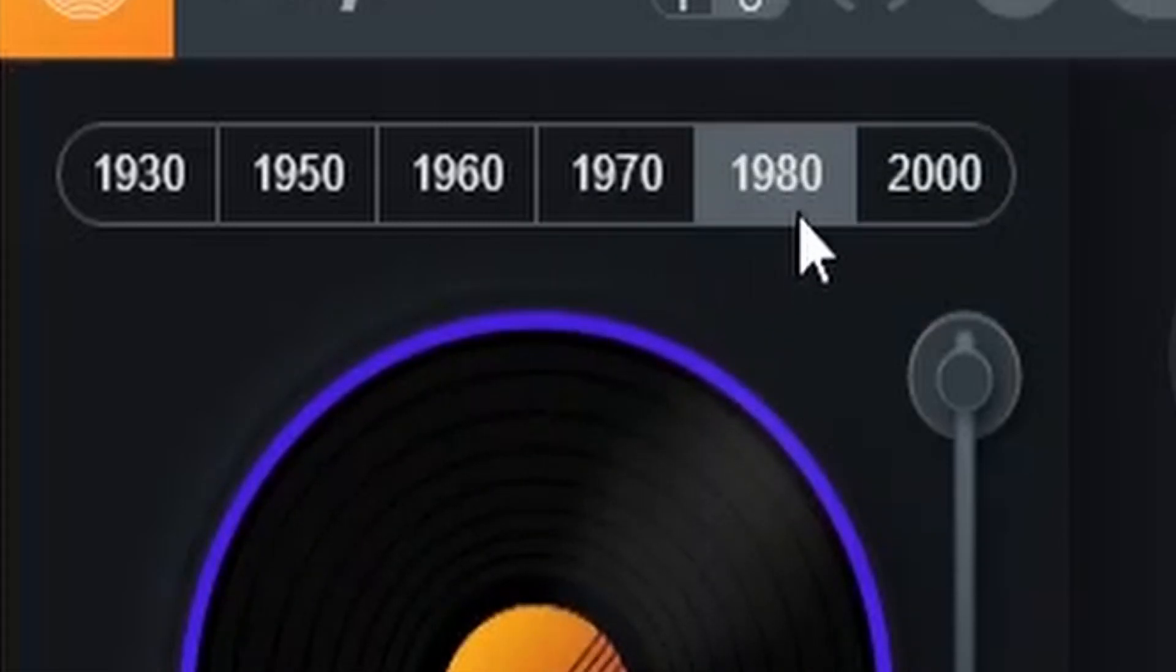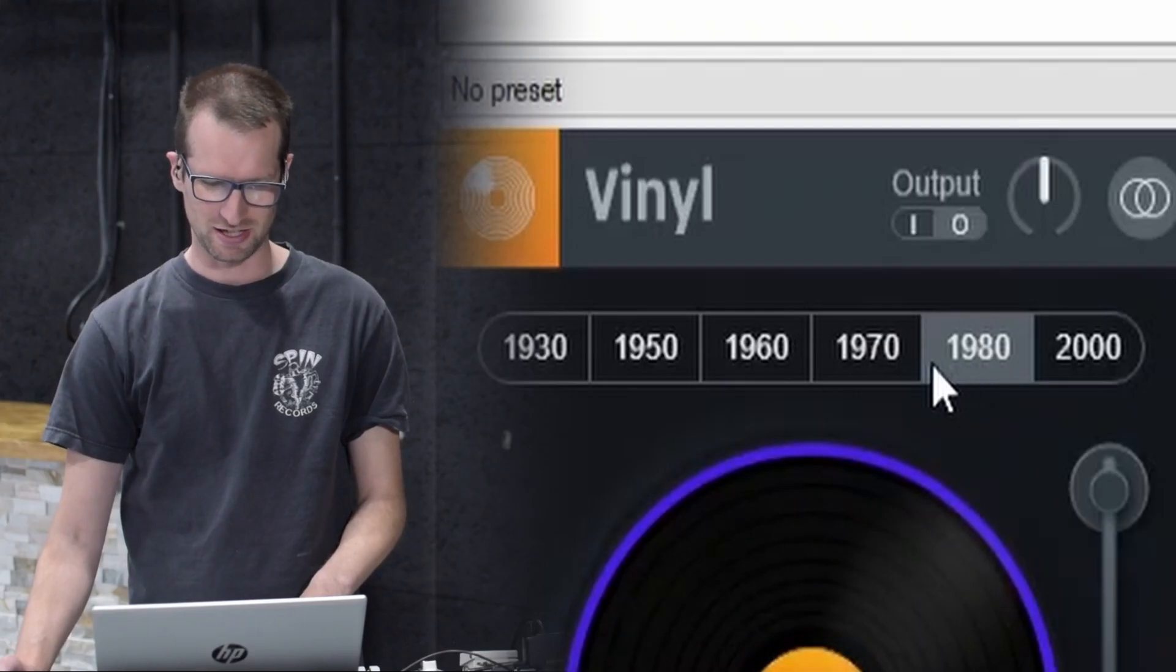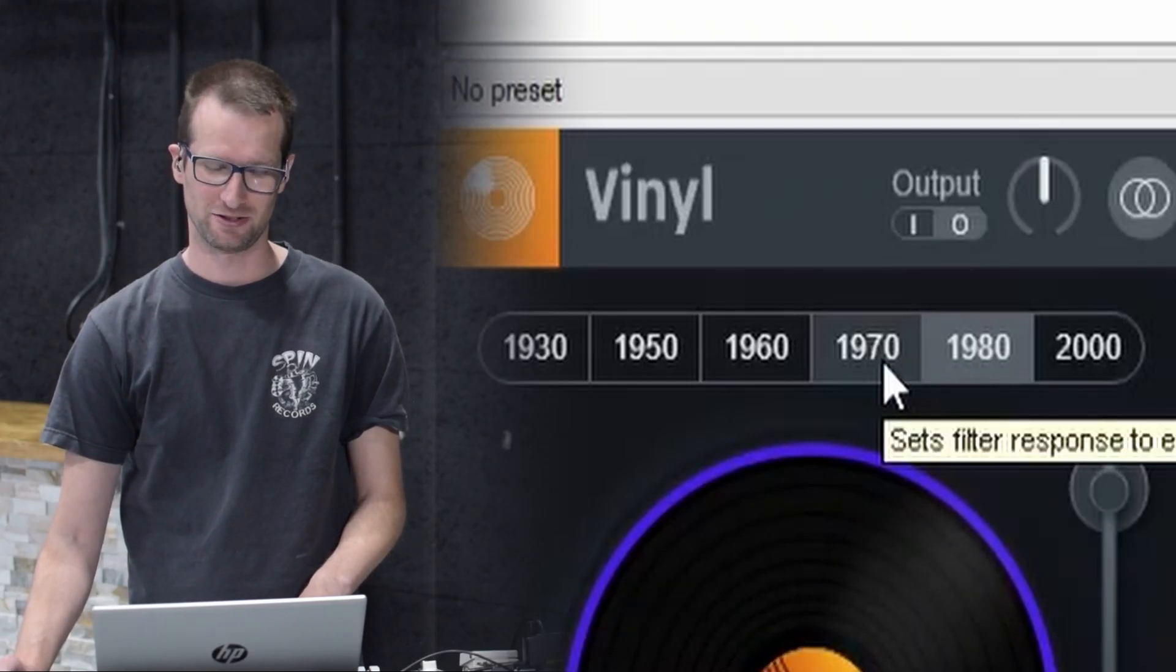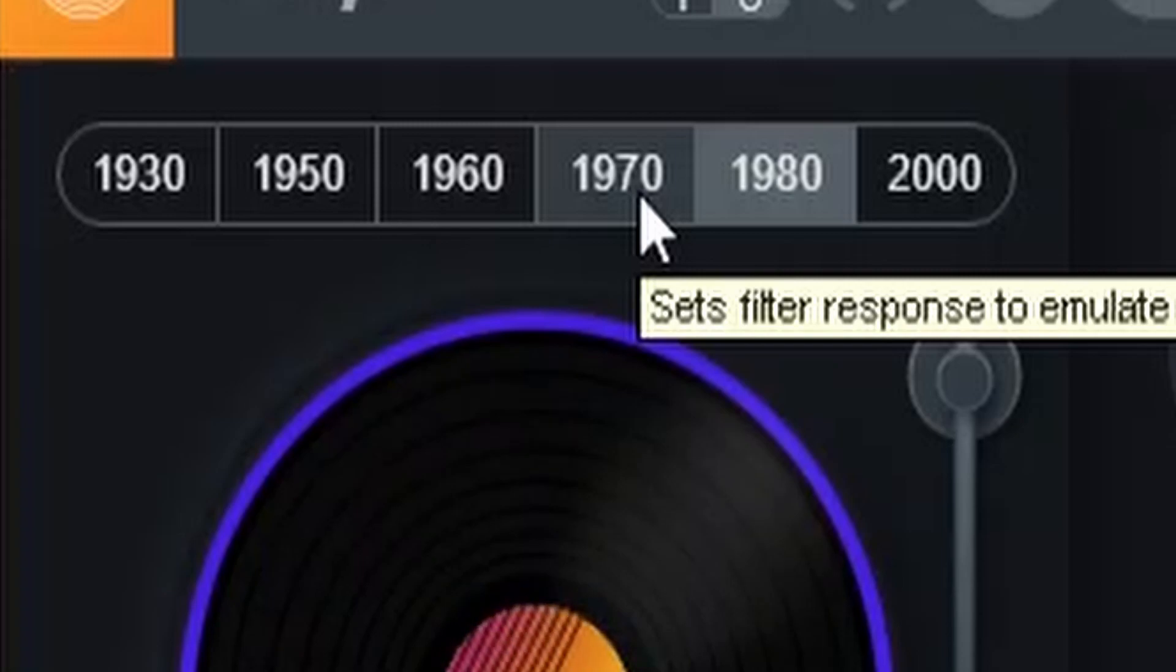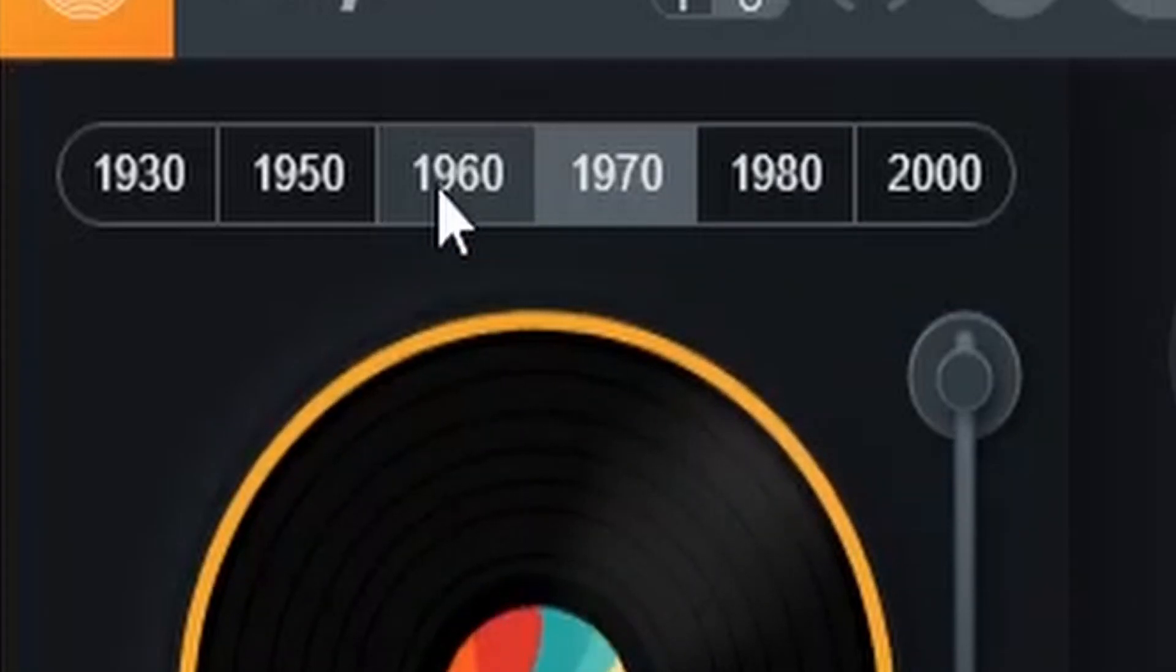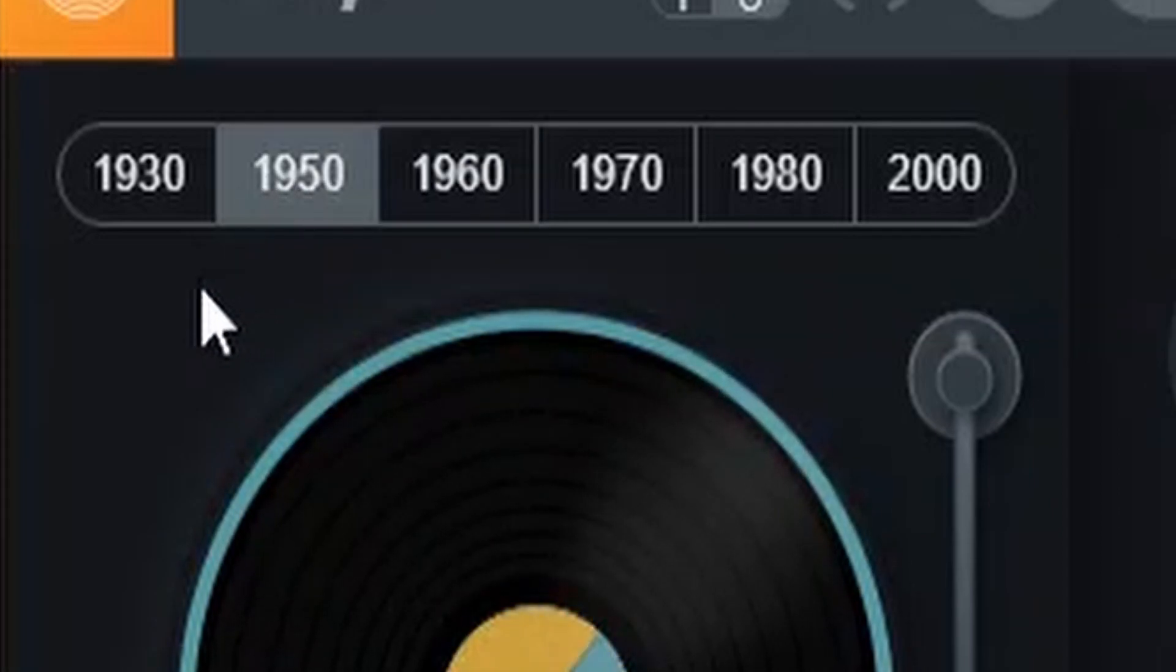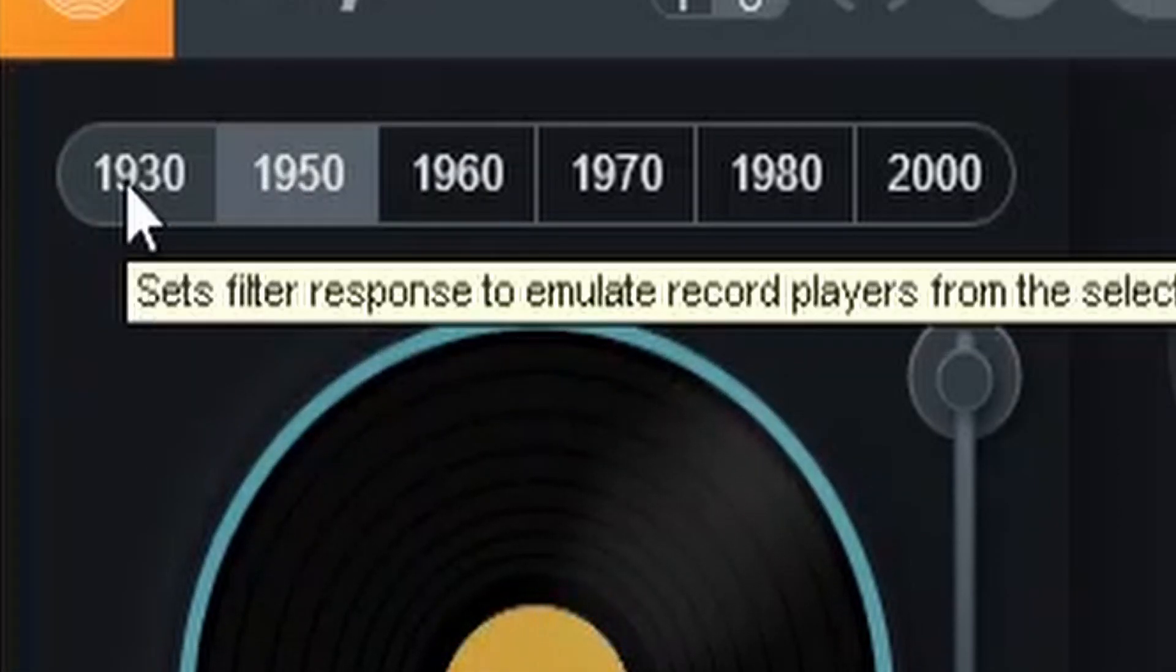90s. I'm sorry. 80s. We just skipped the 90s. There was no cool vinyl effects in the 90s. 70s. 60s. 50s. 40s.